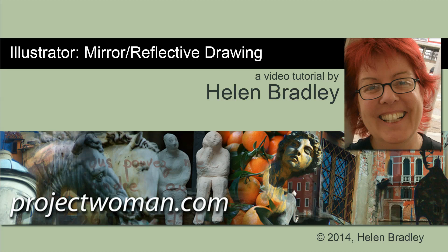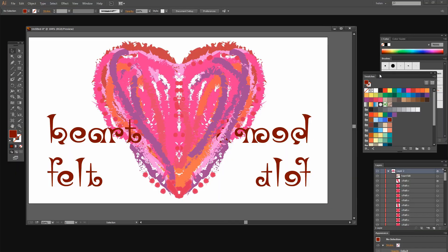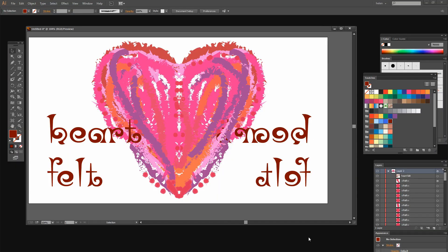In this tutorial I'm going to show you how you can do a mirror or reflective drawing effect in Illustrator. Before we get started with this video tutorial let's have a look and see what it is that we're trying to achieve.